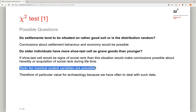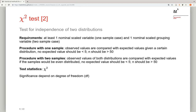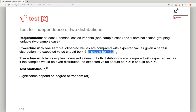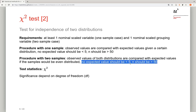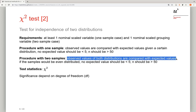The test requires at least one nominal scaled variable in the one-sample test, and a second nominal scaled grouping variable in the two-sample case. In the one-sample test we compare observed values with expected values given a certain distribution, for example a random or even distribution. No expected value should be smaller than 5, and the total number of cases should be larger than 50. The same conditions apply for the two-sample version, except the total number of cases should be above 15.